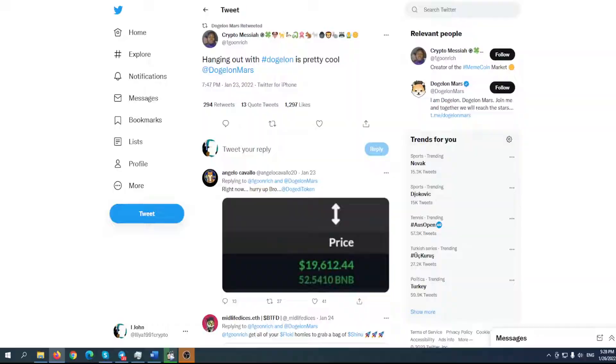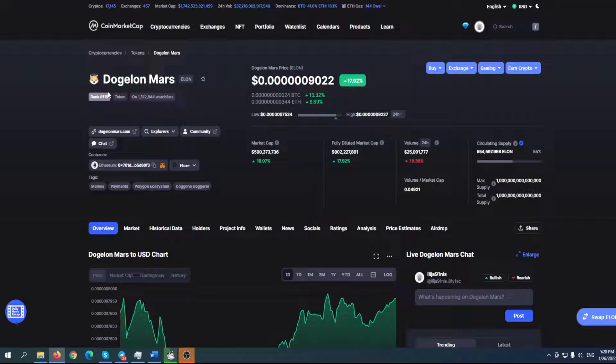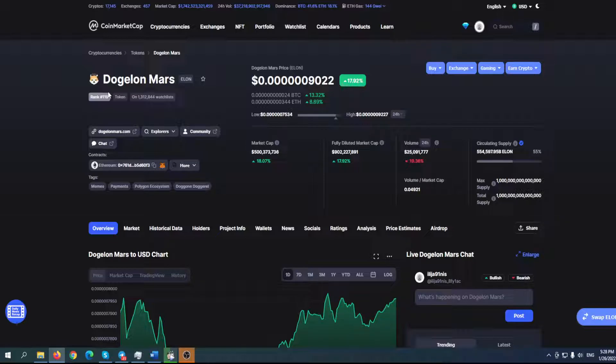Before we start, welcome to Crypto Prodigy YouTube channel, the place where you can find out everything you want to know about your favorite coin and token.